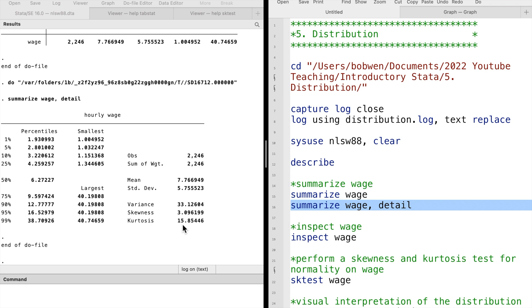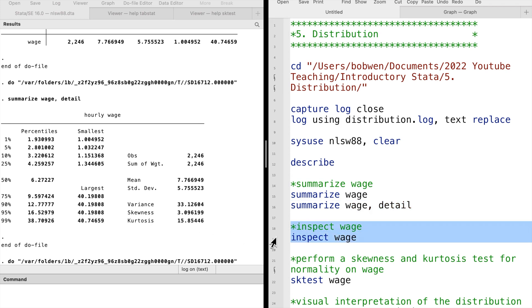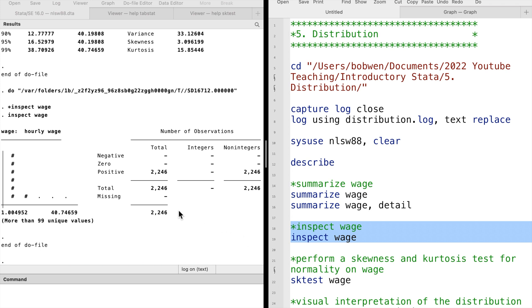We can also use the inspect command. We see that all wages are positive and there's no missing value.